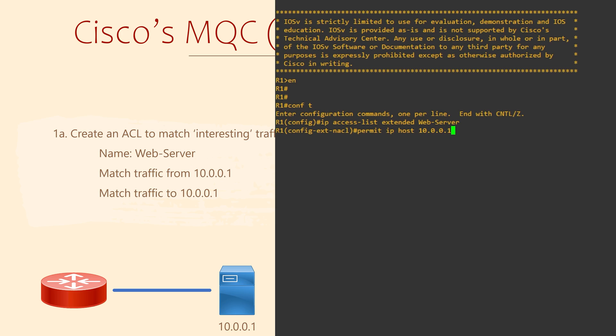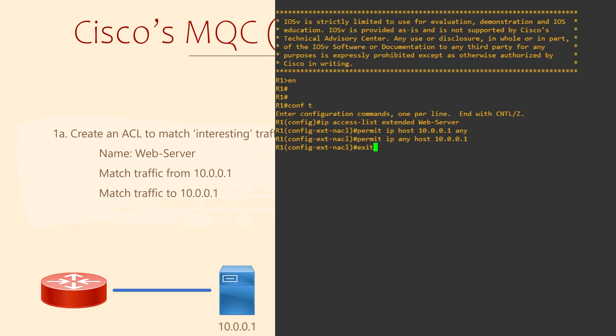They are also used to identify interesting traffic. So we'll create a new extended access list called Web Server. We're going to permit traffic from the server, 10.0.0.1, to anywhere, and permit traffic from anywhere to the server as well. When we use ACLs with quality of service, the permit keyword means this is the traffic we're looking for. It doesn't allow or block the traffic.